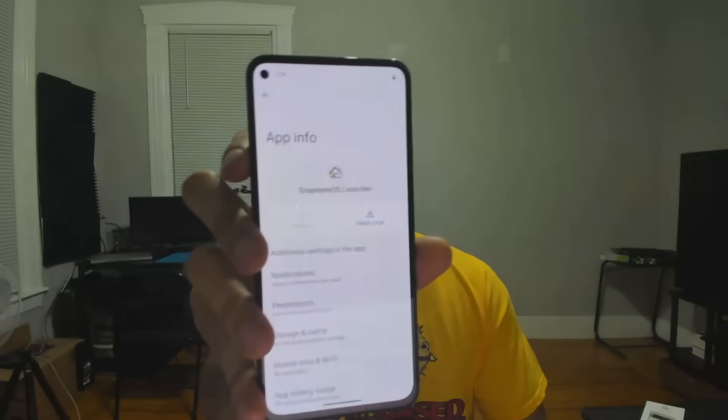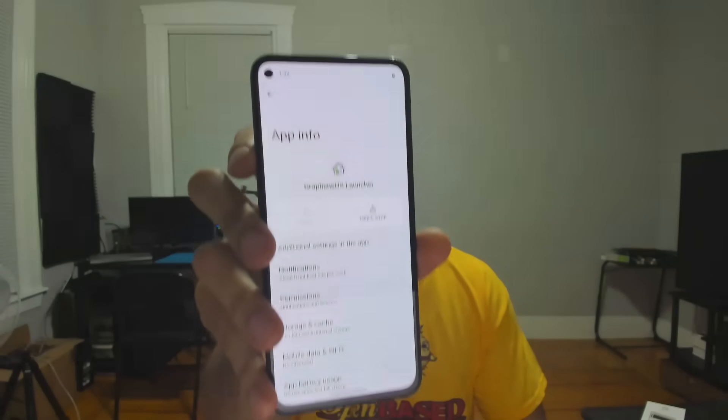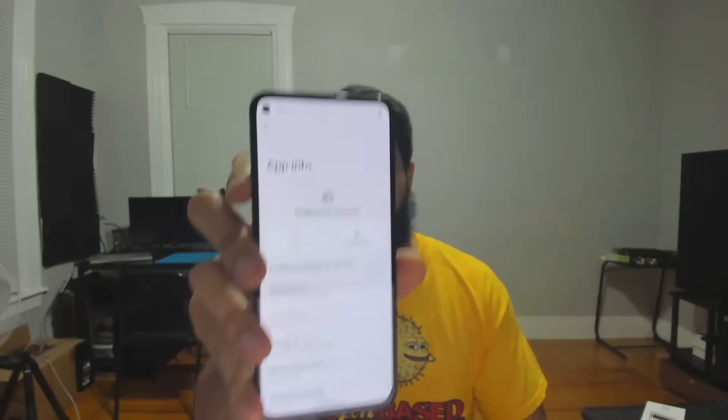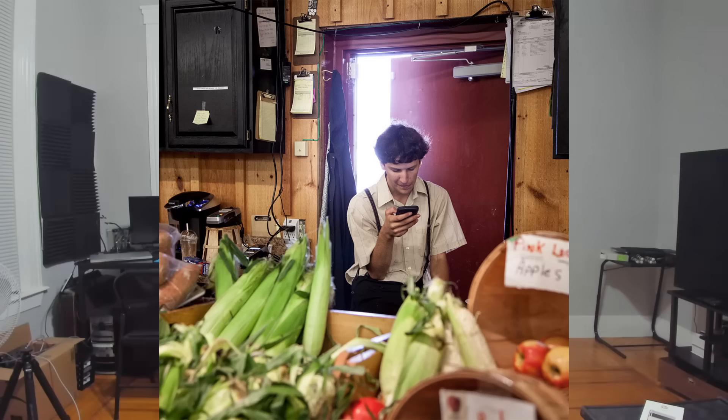You clicked for the based tutorial of how to install GrapheneOS on your Pixel phone so that you can get yourself a based phone, since GrapheneOS on a Pixel is probably the most secure and private mobile setup that you can have right now. And everyone these days has a mobile setup, even the Amish.